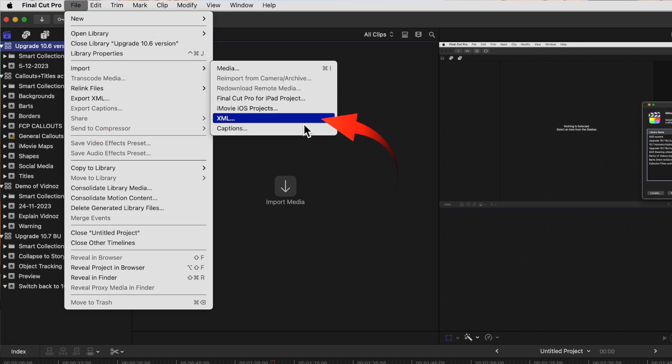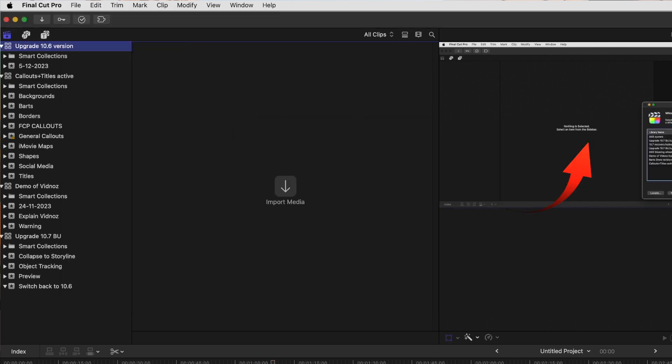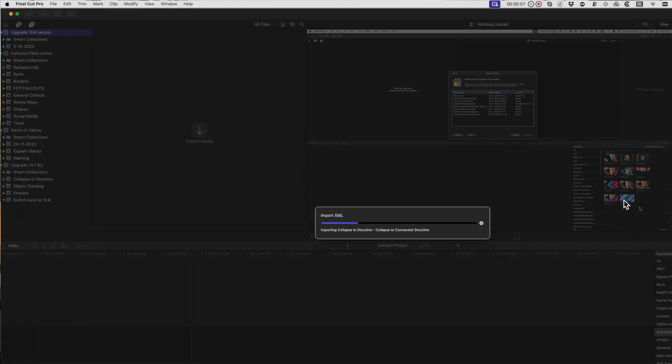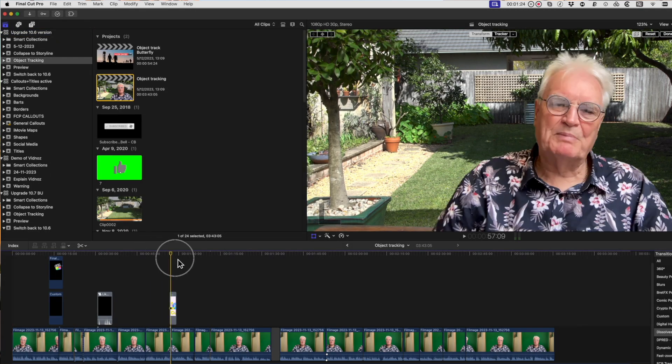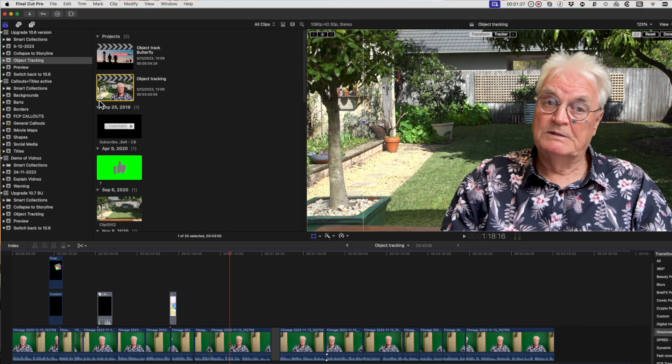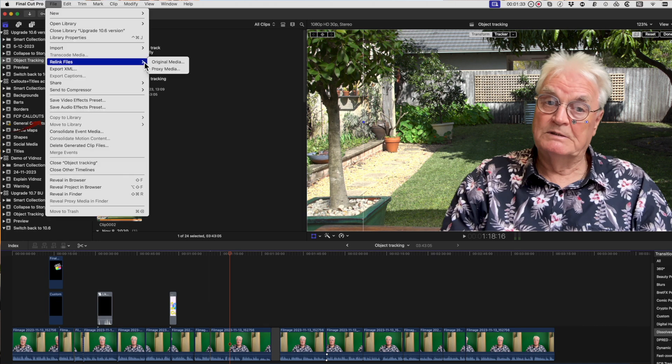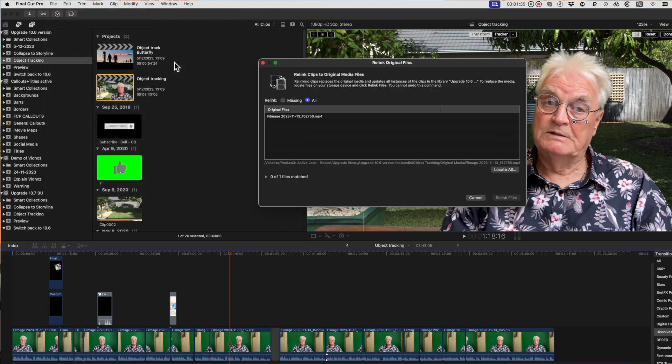Now the XML should link up to the media from that original library. And if it doesn't all link up, use the relink files command from the file menu and select original media. From the window that pops up, select the missing files and relink. Click the link above to see a video on how to relink files.